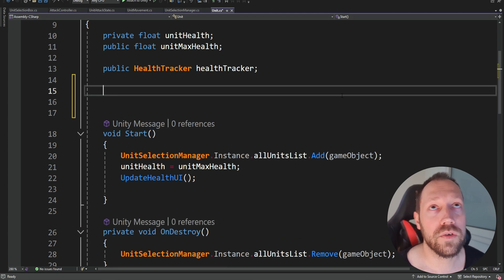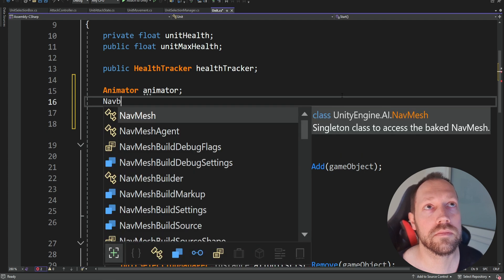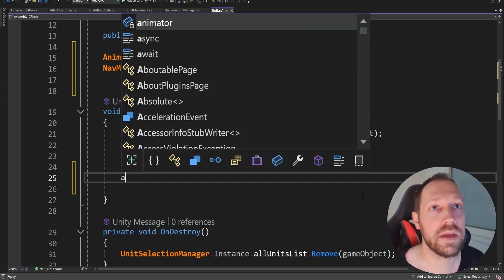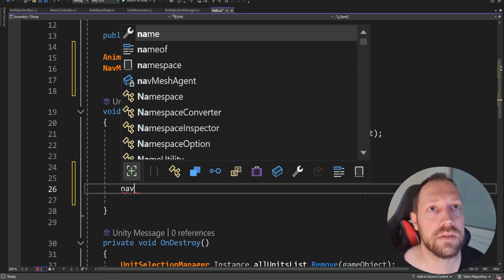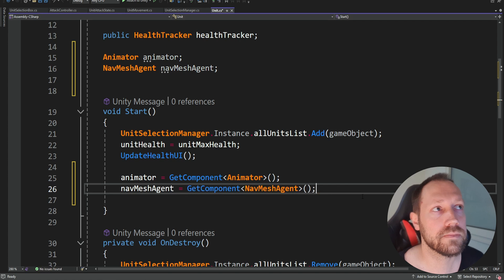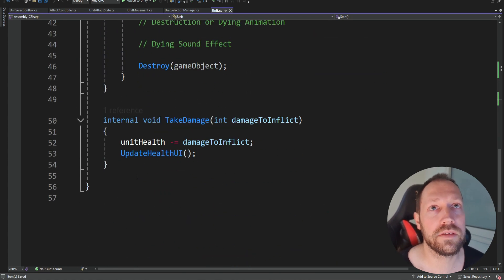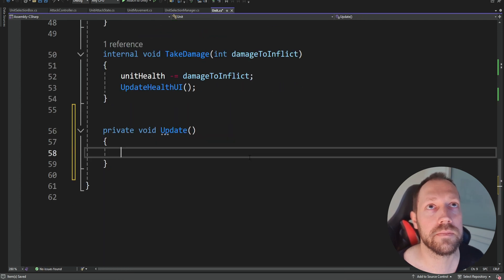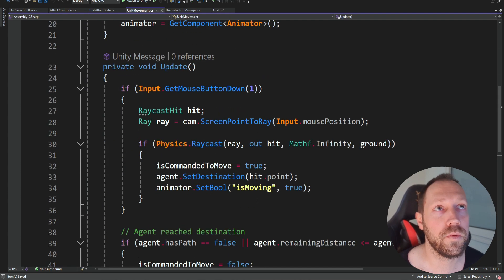Inside the unit script, we need a reference to the animator and the agent. We're going to get these references inside the start method — animator and NavMesh agent using autocomplete. And now we need to create an update method at the bottom.